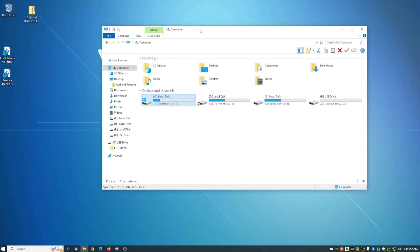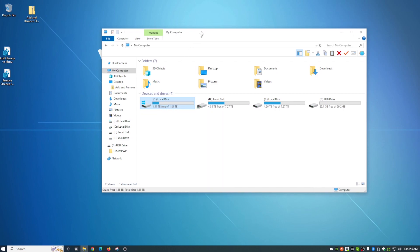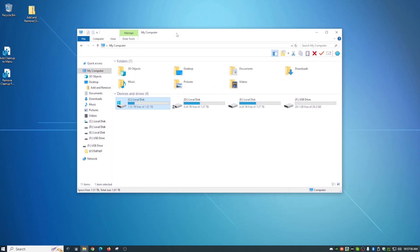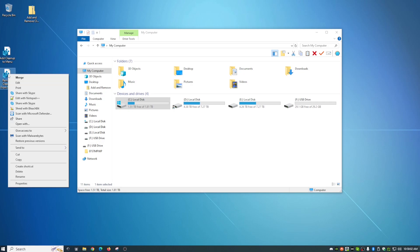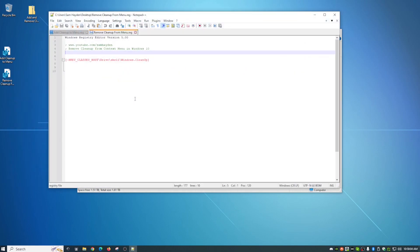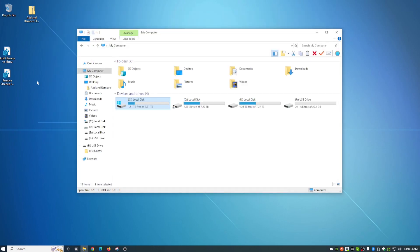Now say, for instance, you go, you know, it's just easier for me to run it manually. I don't really want it there. Not a problem. That's what this remove cleanup from menu is for. And again, I will show you to right click and edit this. And that is nothing more than removing what you put in there with the first file. It just completely gets rid of it. So let me run that to show you. It's a safe file.